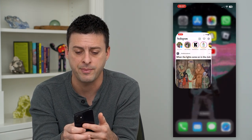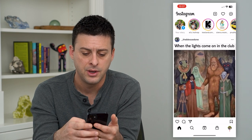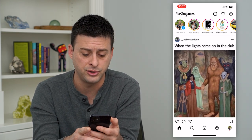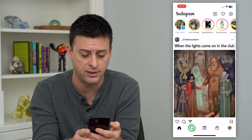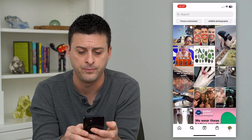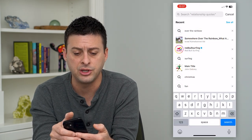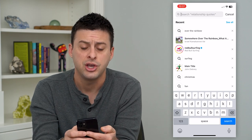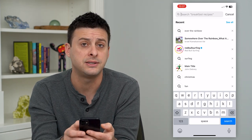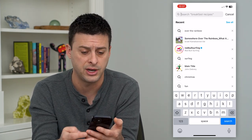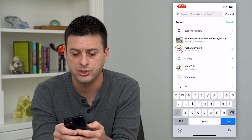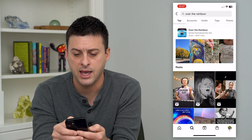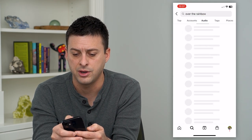Let's open up the Instagram app here. If you want to search for songs, you can always tap the little search icon at the bottom left here, and then at the top you can just search for a specific song, but you won't necessarily always know if it's trending. So let's search for, say, Over the Rainbow, and you can tap on Audio here.